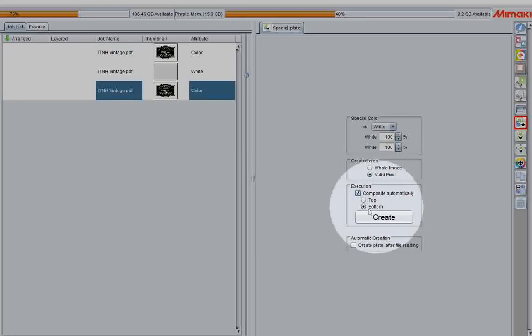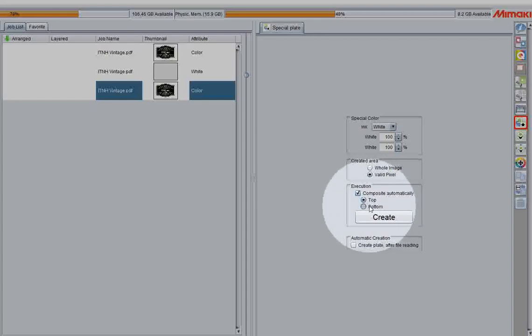If you have top selected, it will be to print the white on top of the color, for something like a second surface print on acrylic or glass. So in this case, I'll click bottom. Create.